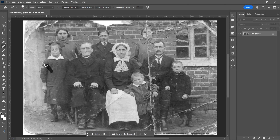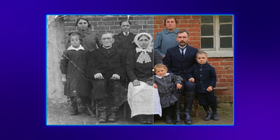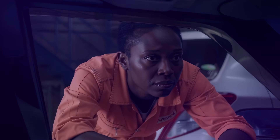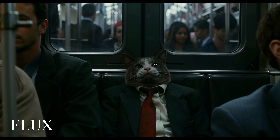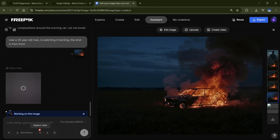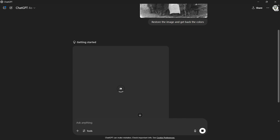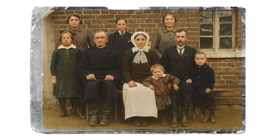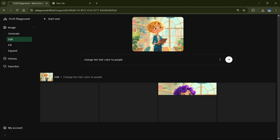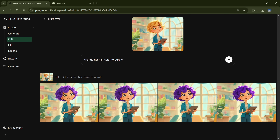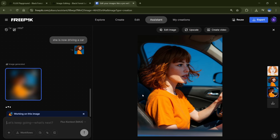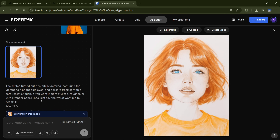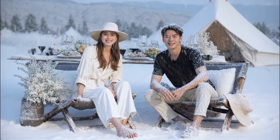Stop editing images manually in Photoshop. Instead, let this new AI do it better and faster. It's called Flux Context, and it absolutely smokes ChatGPT and Google Gemini when it comes to image editing. While ChatGPT takes nearly a minute and still struggles to keep characters and scenes consistent, this tool can generate up to four images in under 10 seconds, all while keeping your original image intact. Let's dive in!